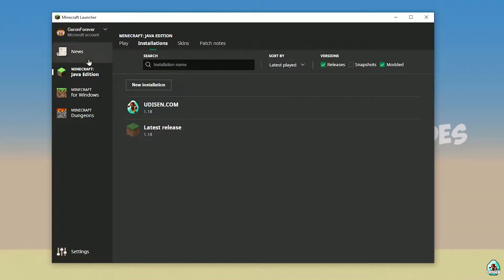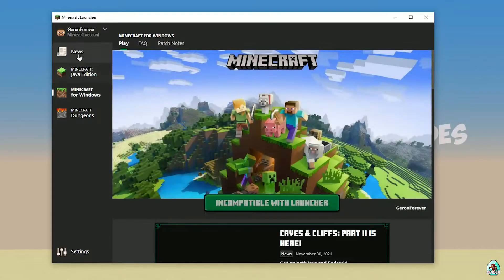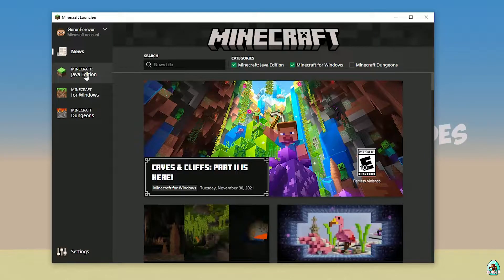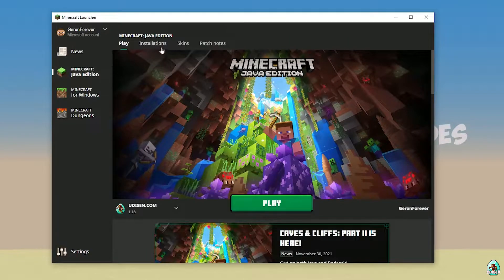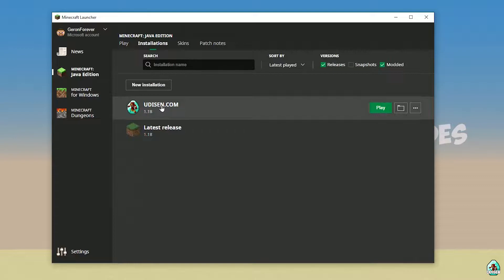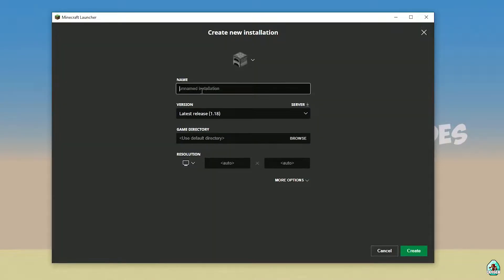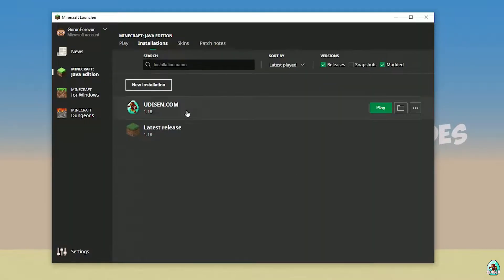Open your Minecraft launcher as usual, go to the Minecraft Java edition section. Go to Installations, find Udison, not Udison — tap new installation, Udison. After that, press the left mouse button on Udison here.